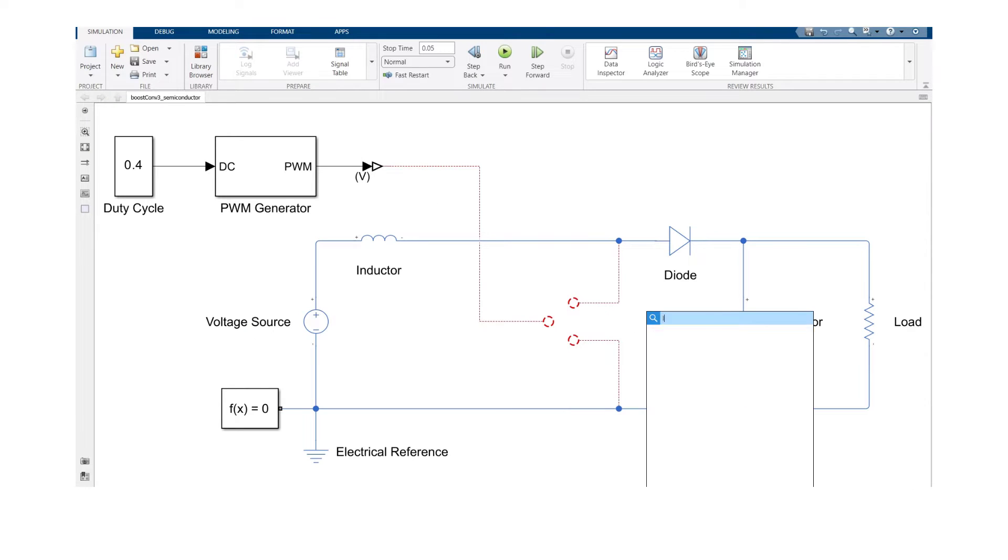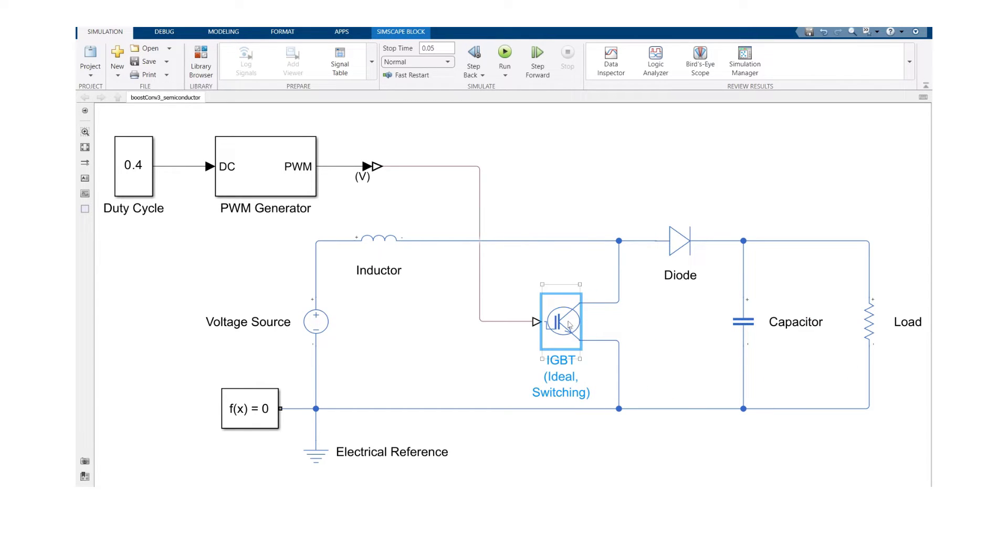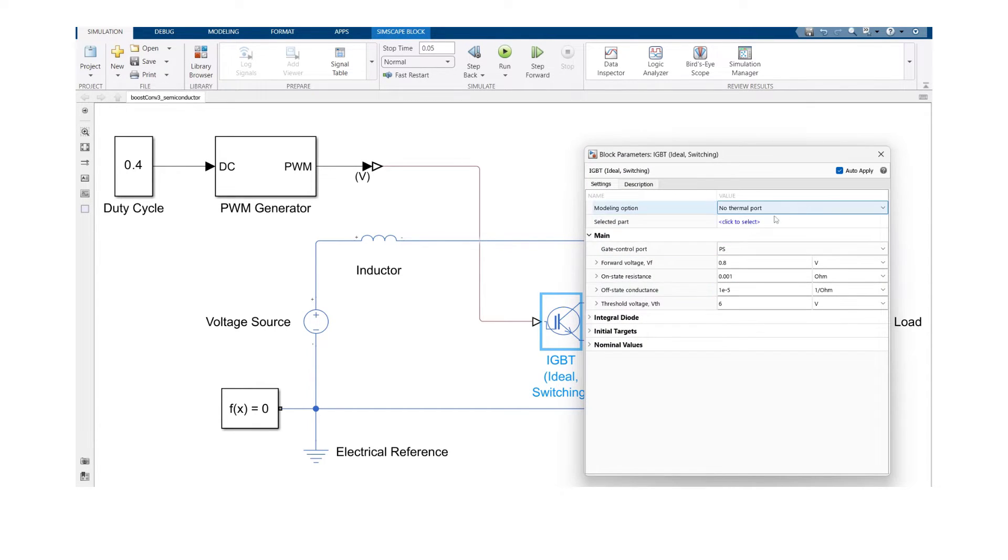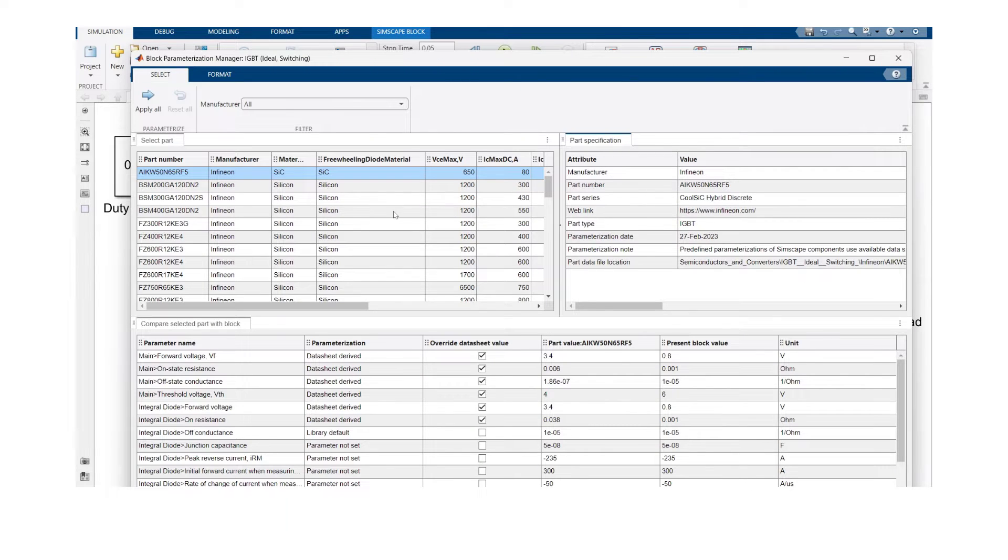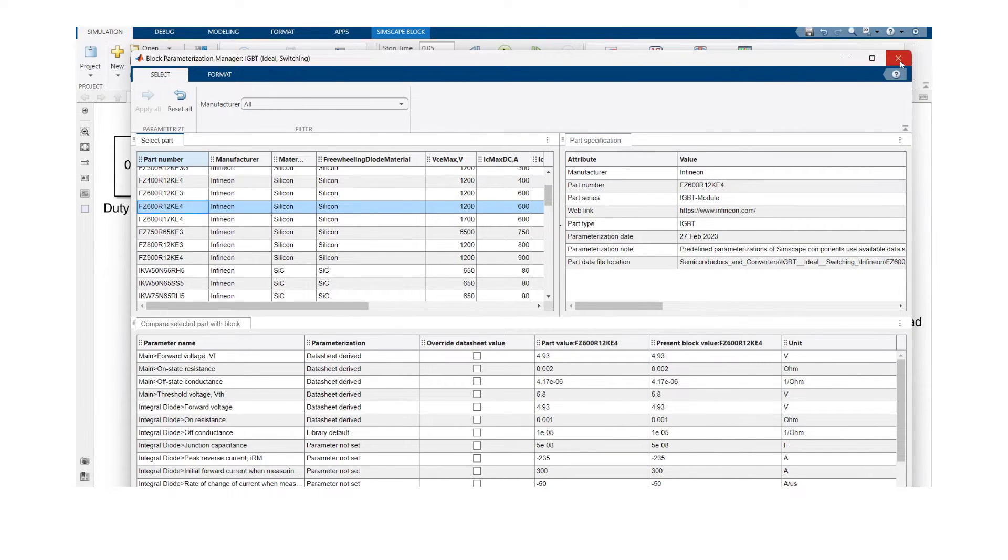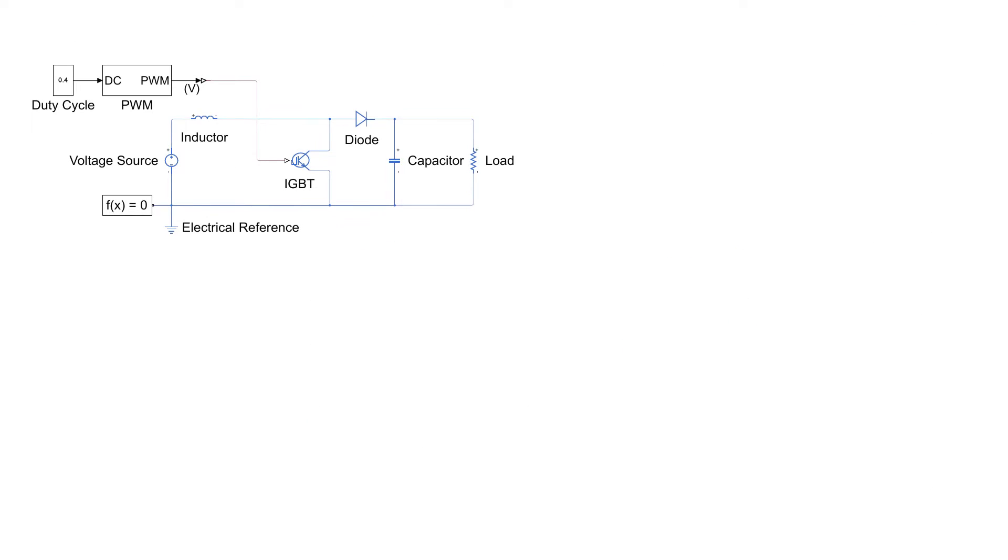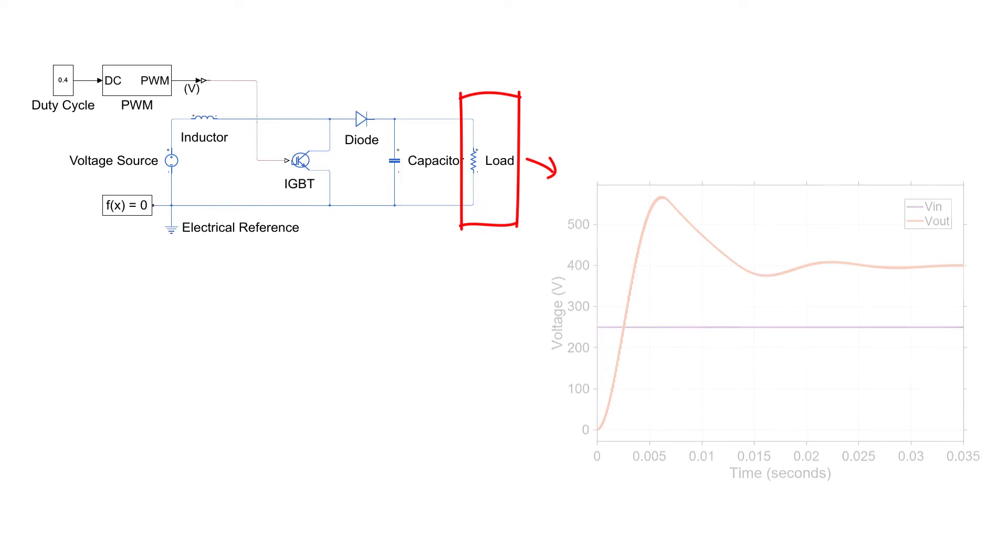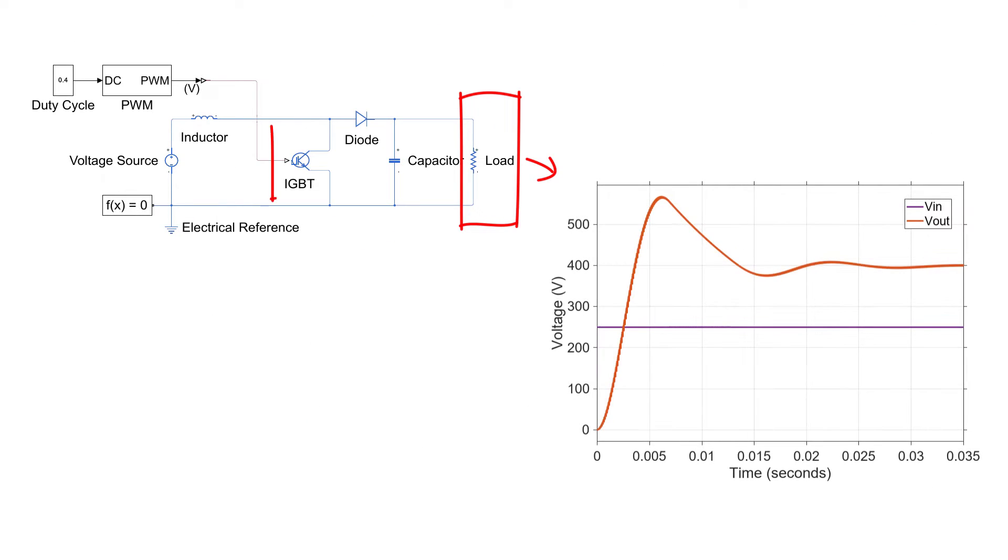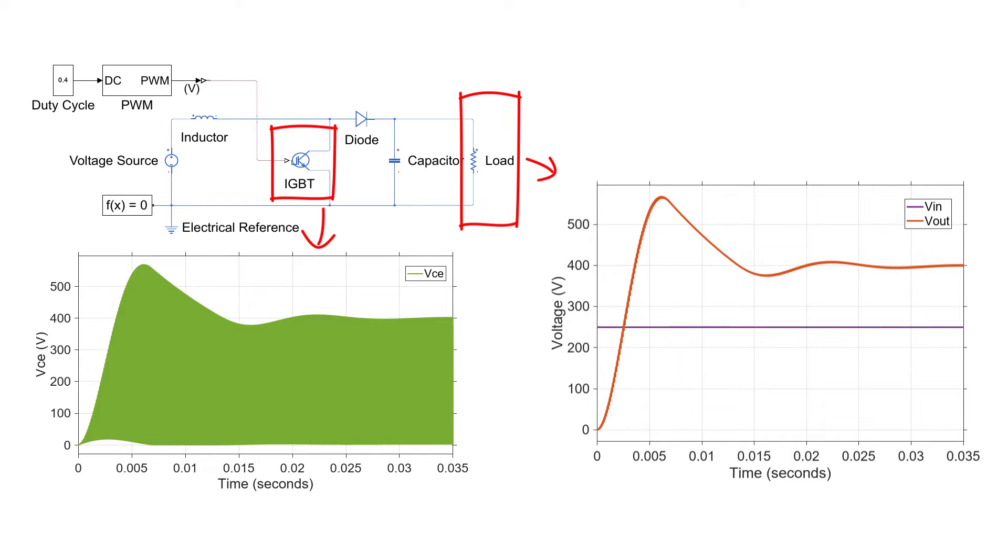The first step will introduce you to building power electronic circuits in Simulink using Simscape Electrical Blocks. You will learn the multiple ways to parameterize the modeled components from product data sheets and you will conduct simulations allowing you to analyze and compare your results at the converter level and down to the switching component level.